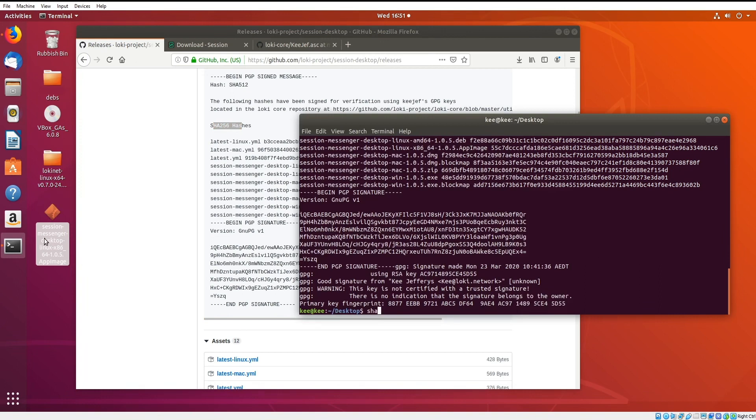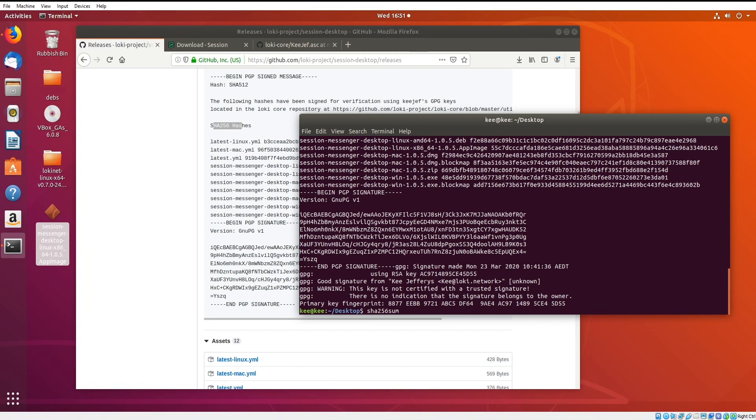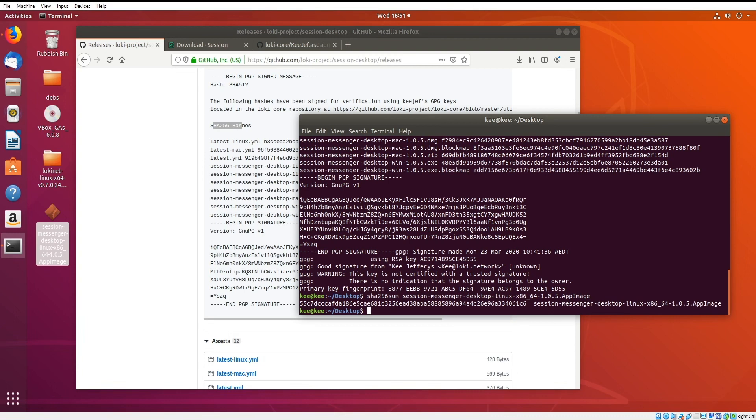I want to sha256 hash this and then compare that it's the same there. So I'm going to do sha256sum, and then I'm going to pass the file name, which is session. I can do an autocomplete here, and it's going to give me the hash.